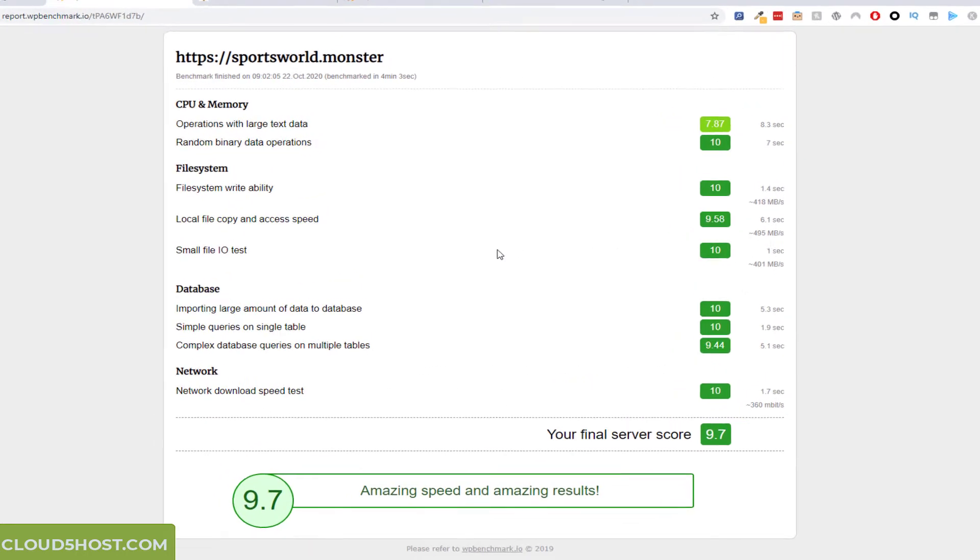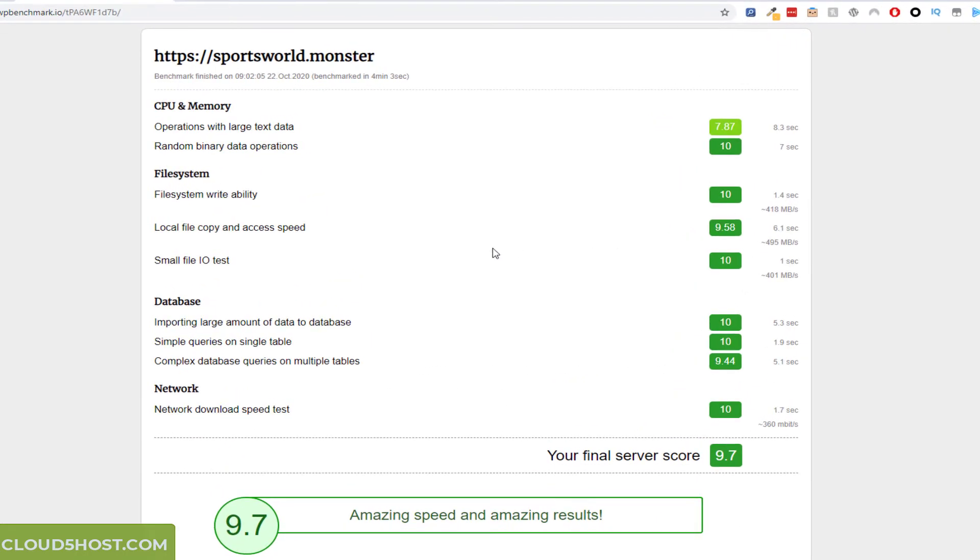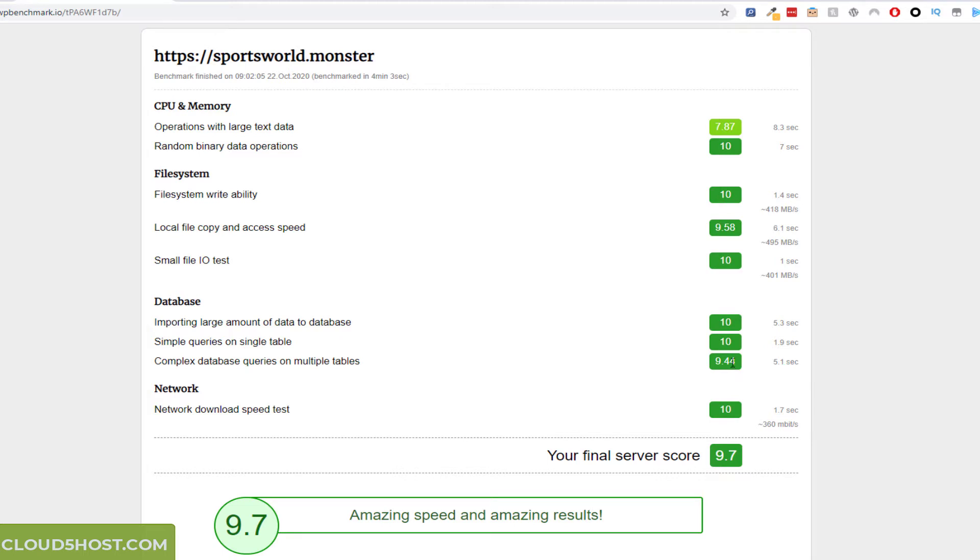You can read it all. I'll zoom in a little bit. File system writeability 10, large copy file 9.58, small file IOTS 10, database 10, simple queries 10, importing 10, complex database queries 9.44 and network 10.